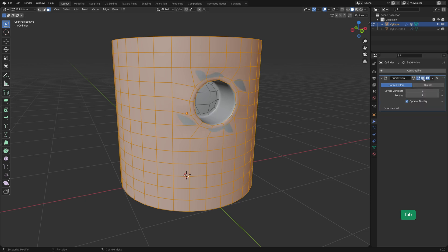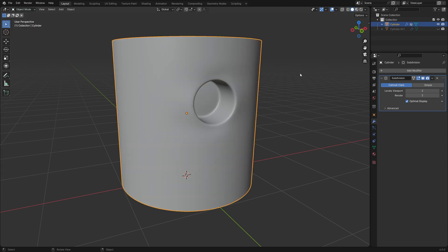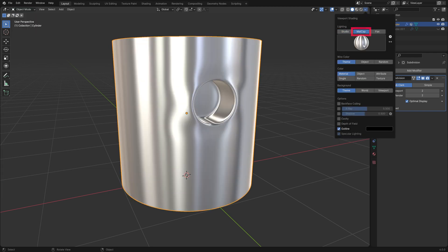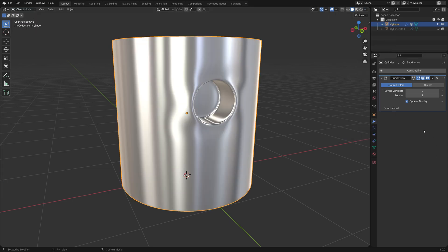I'll go back to edit mode by pressing Tab and I'll turn the subdiv modifier on again. Let's use a shiny matcap so we can inspect the surface better.